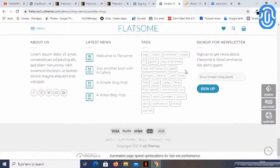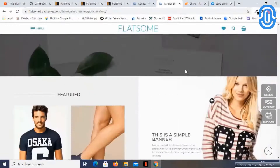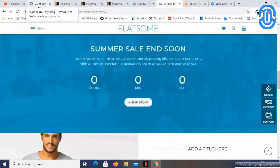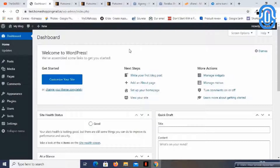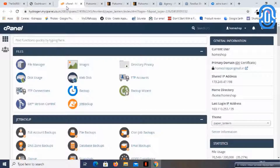Let's see how we can integrate the Flatsome theme onto our WordPress website. As I always say, to add a theme you have two options: one is through the WordPress dashboard and one through the cPanel.